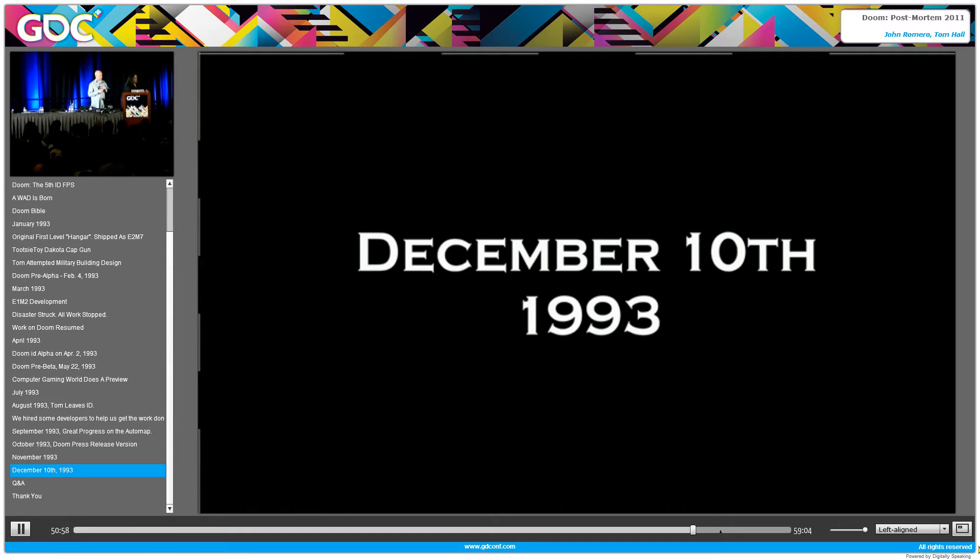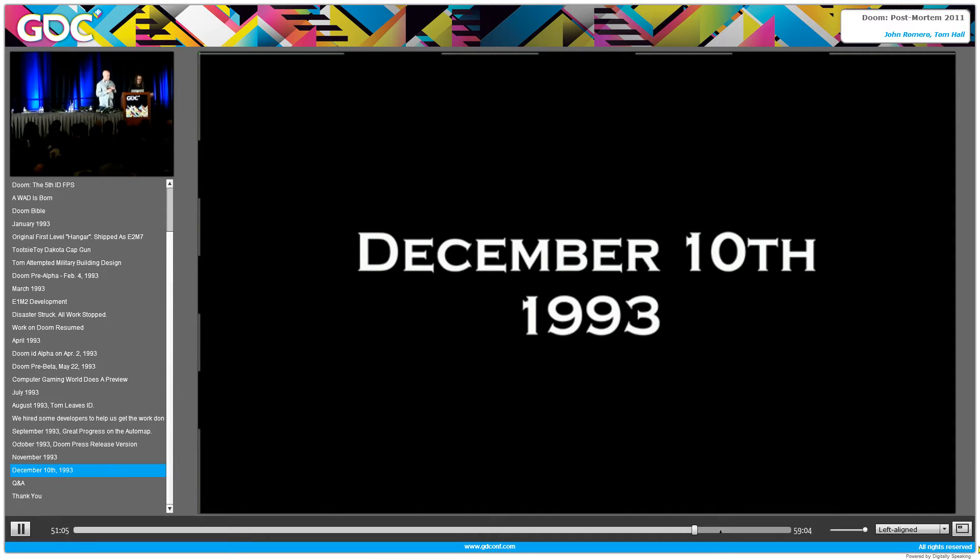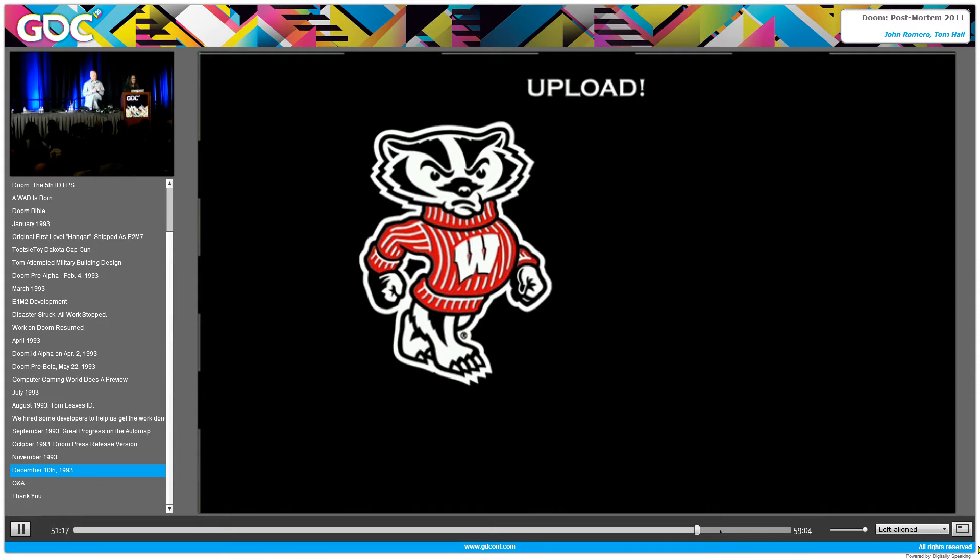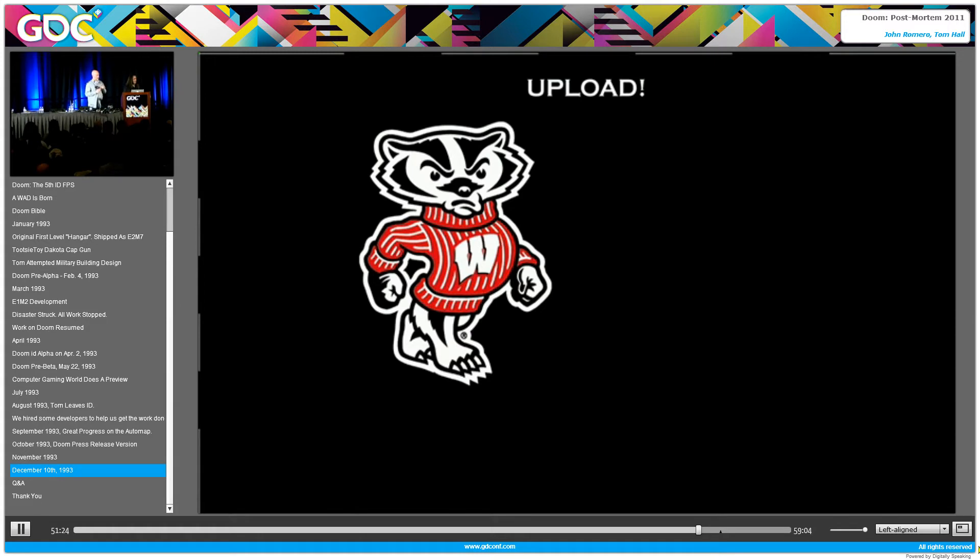And then basically, December 10th is the day that we are putting the game up on the net. We had a 30-hour stretch at the very end of no sleep. Everybody just running the game on every machine. We had a last-minute bug that was really crazy - only if you knew everything about the technology would you know how to debug. But basically the game runs on a timer.